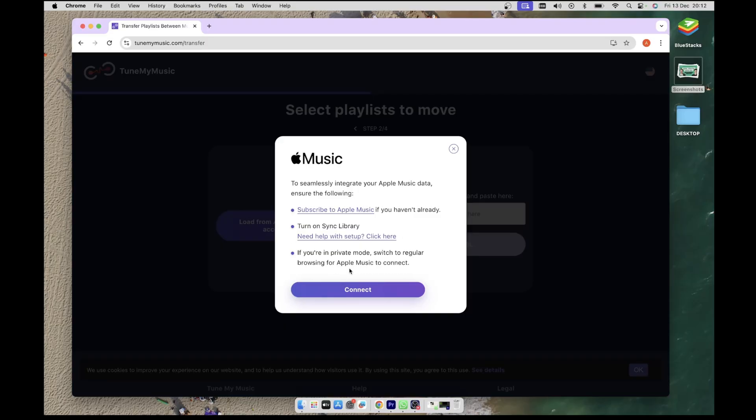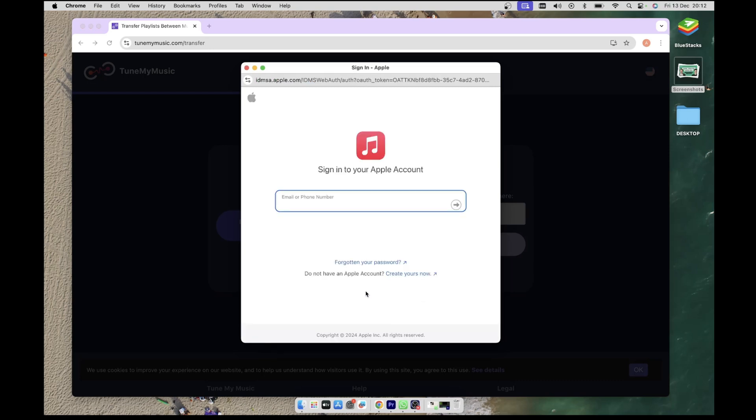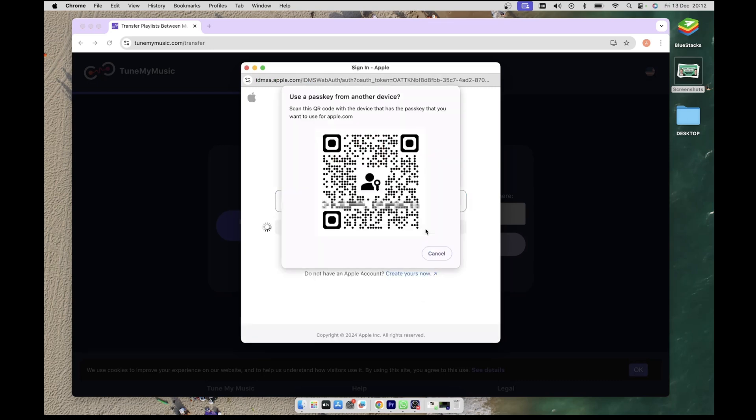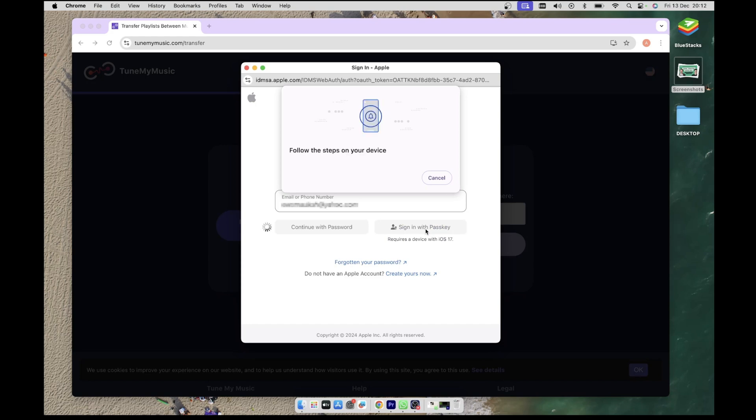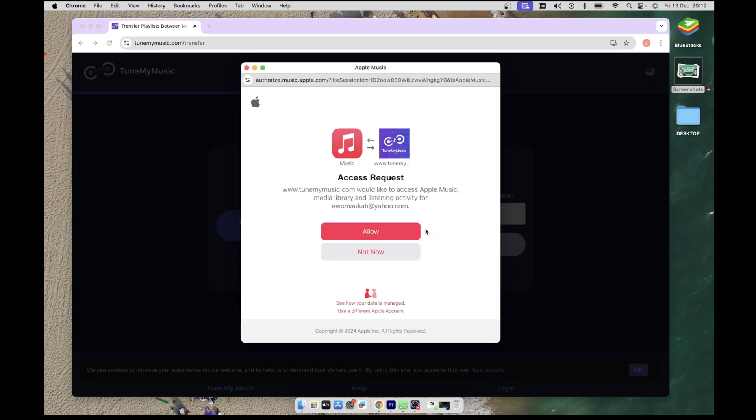Once you are all set with these requirements, proceed and click on the Connect button. This will open a new tab for you to authenticate with Apple Music. Go ahead and do that, and next you'll be asked to grant permission to Tune My Music to access your account.